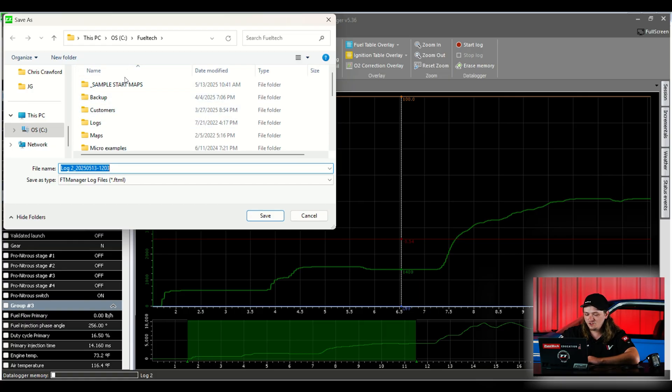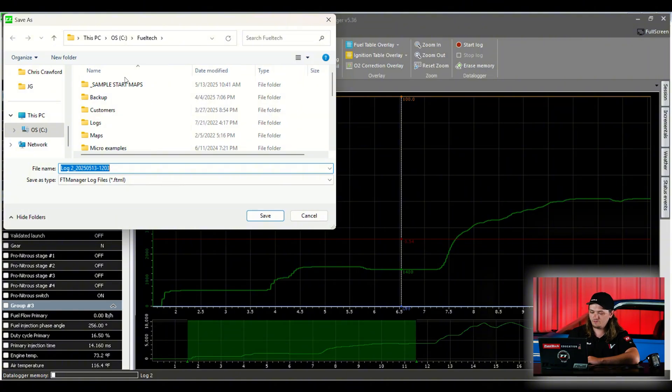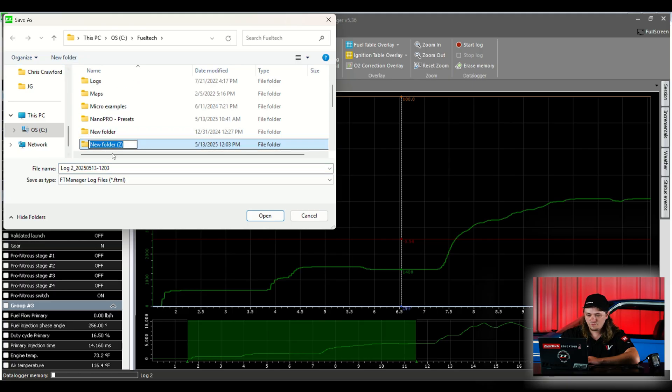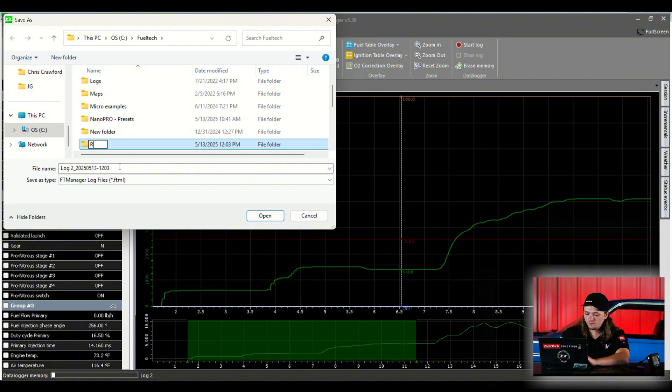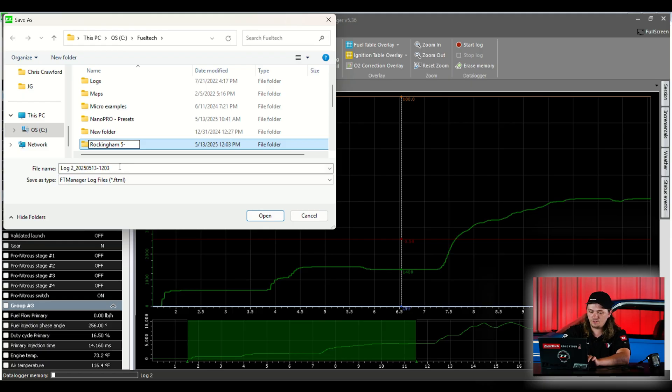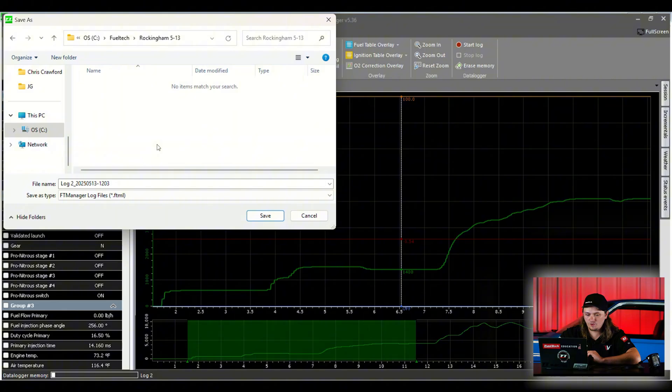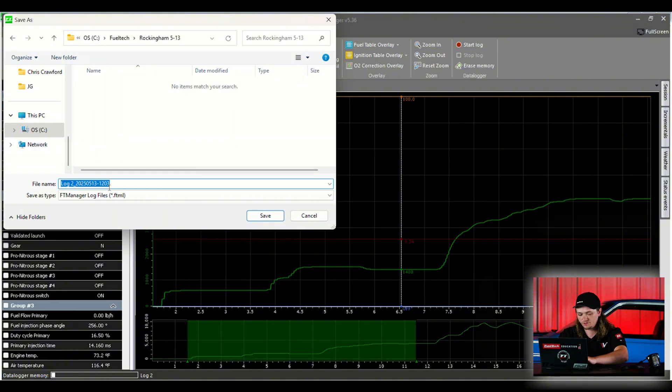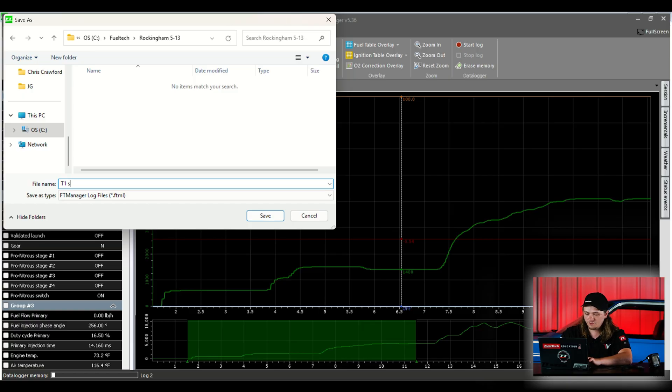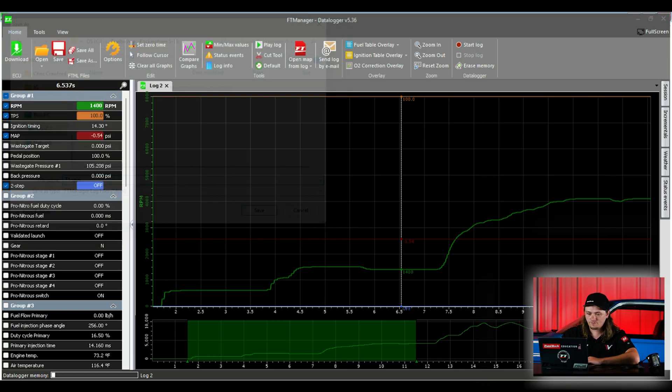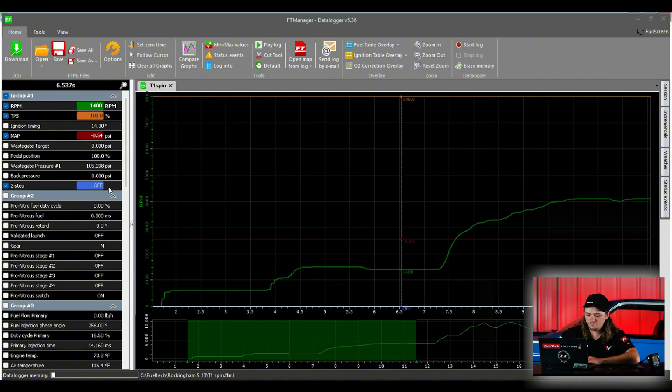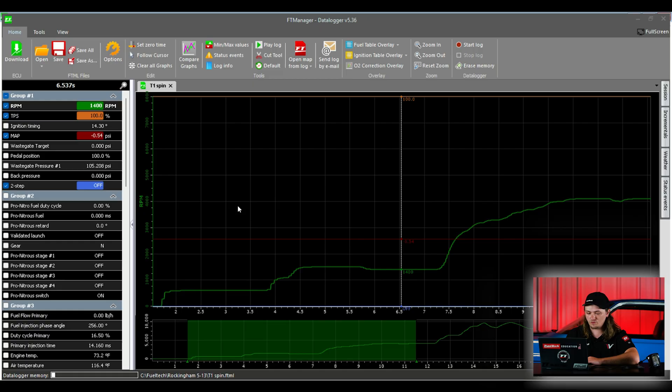A good way to do this is every time you go to the track, make a new folder. Let's go new folder. Let's say we're at Rockingham today. Rockingham 513. Then we'll click that folder and we can call this run whatever it is. Maybe it's your first test run and it spins. T1 spin. We save that. So now anytime we come back, we can go to our folder. We can see our Rockingham folder, see every pass we made this day. Just keep saving them in the same folder as you go.